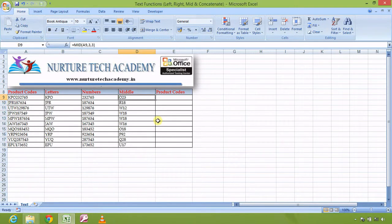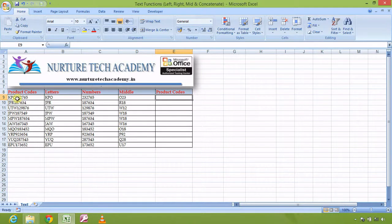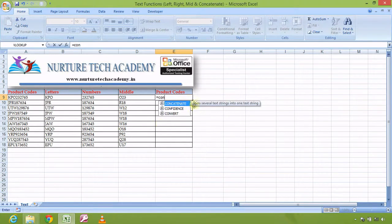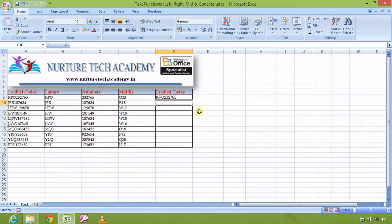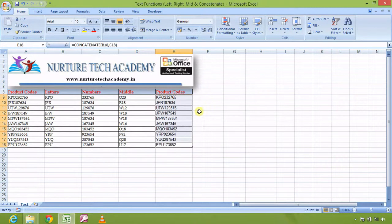Now this next function is one of the most important text functions — CONCATENATE. I want to join the letters and numbers back together to recreate the product code. CONCATENATE is about joining things. The syntax is simple: just refer 'text1', comma, 'text2' and so on. I refer KPO as text1 and the numbers as text2, close the bracket, and press Enter — the product code is back. Dragging it down gives me all the product codes.